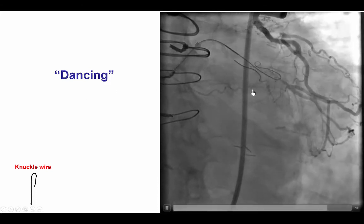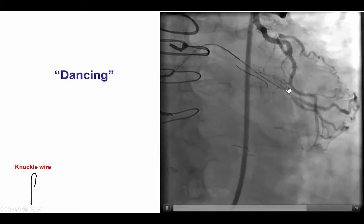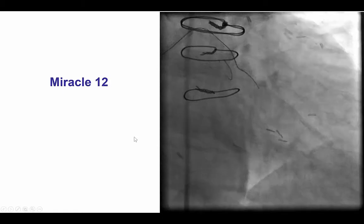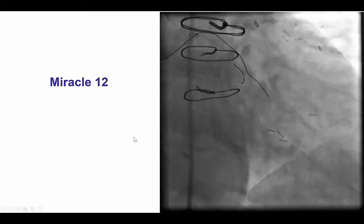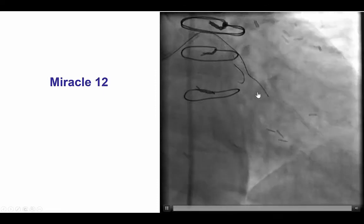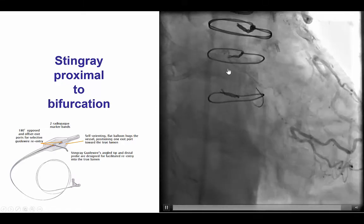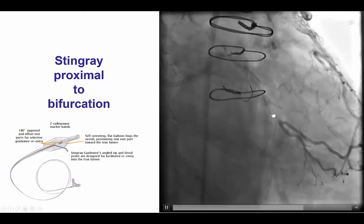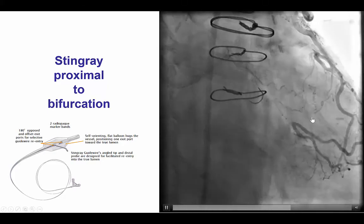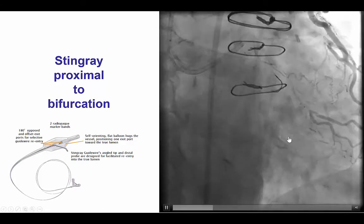By doing a contralateral injection, we now see very nicely that the knuckle is moving in sync with the distal vessel. This is what we call 'dancing,' which is a very good sign because it means we are in the same planes — subintimal given the loop, but in the same planes. Therefore, the next step is to try to re-enter using the Stingray guide wire. To deliver it, we exchanged for a stiffer Miracle 12 guide wire that provides a little better support, and then we were able to deliver the Stingray balloon without much difficulty, stopping it immediately proximal to the bifurcation, given that both branches of that large second OM appear to be fairly large.